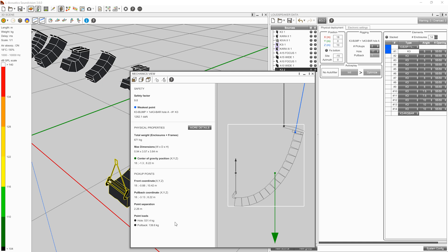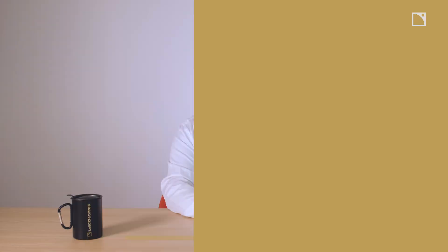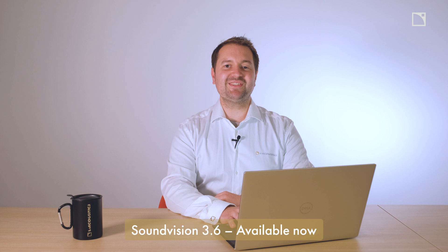The new mechanical engine and pullback accessory are available for all elements of the K-Series, A-Series, and associated subwoofers. SoundVision 3.6 is available to download now from the L-Acoustics website.